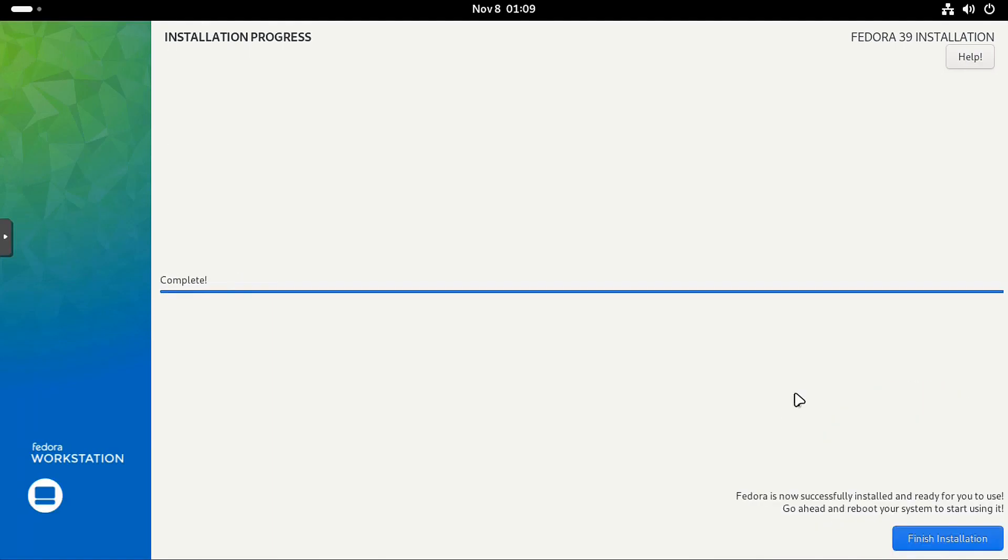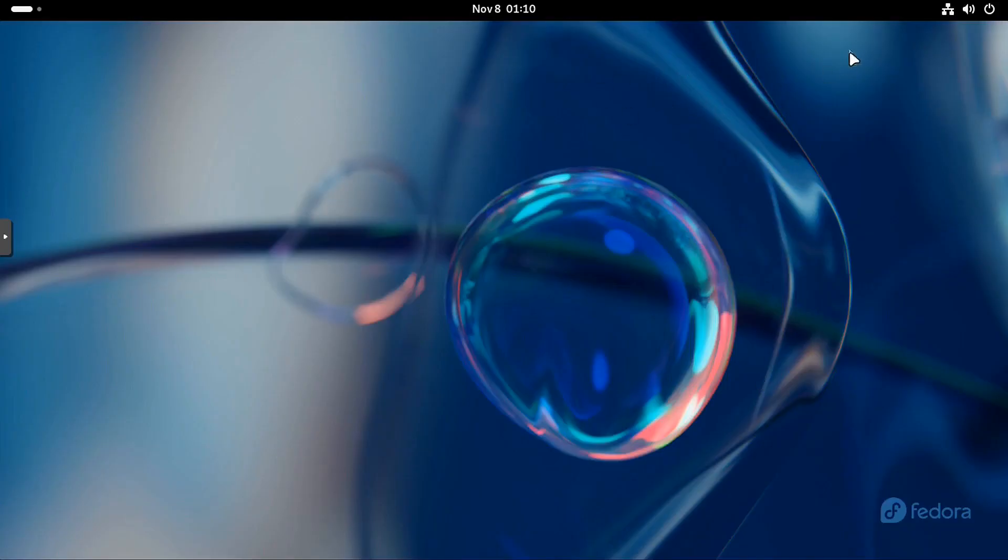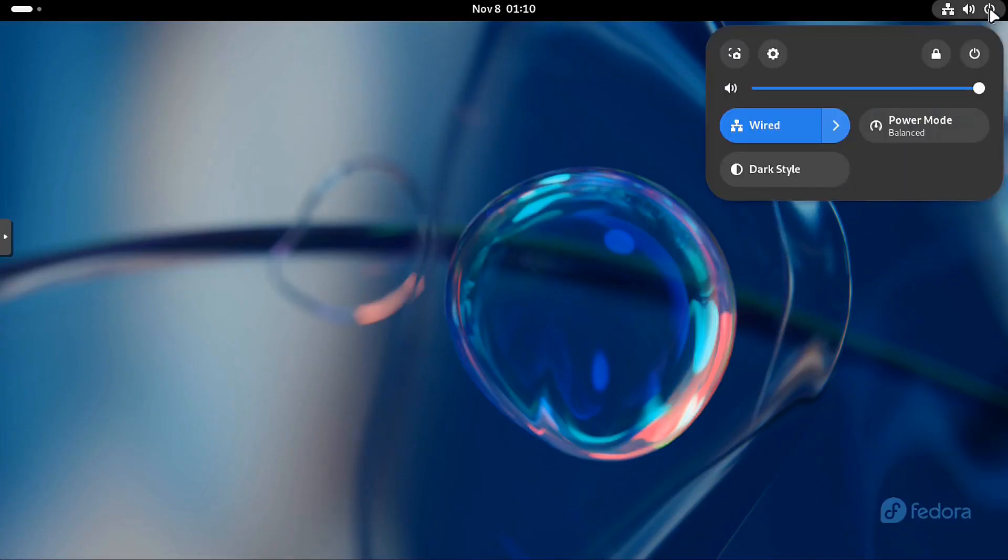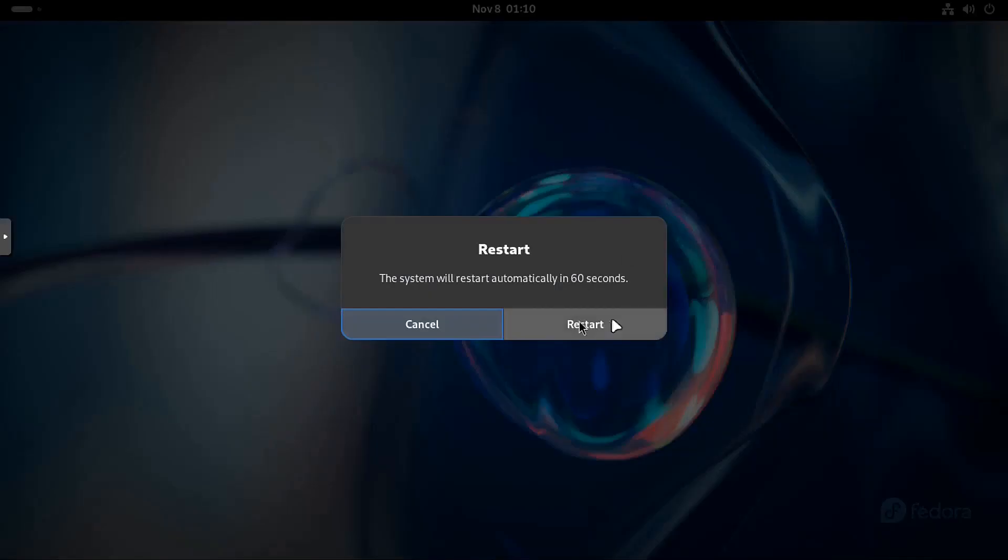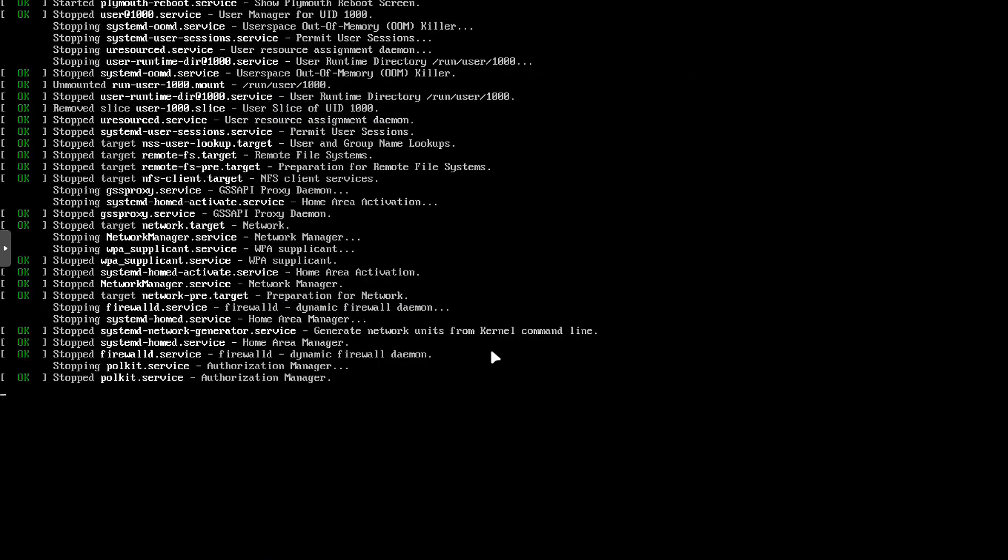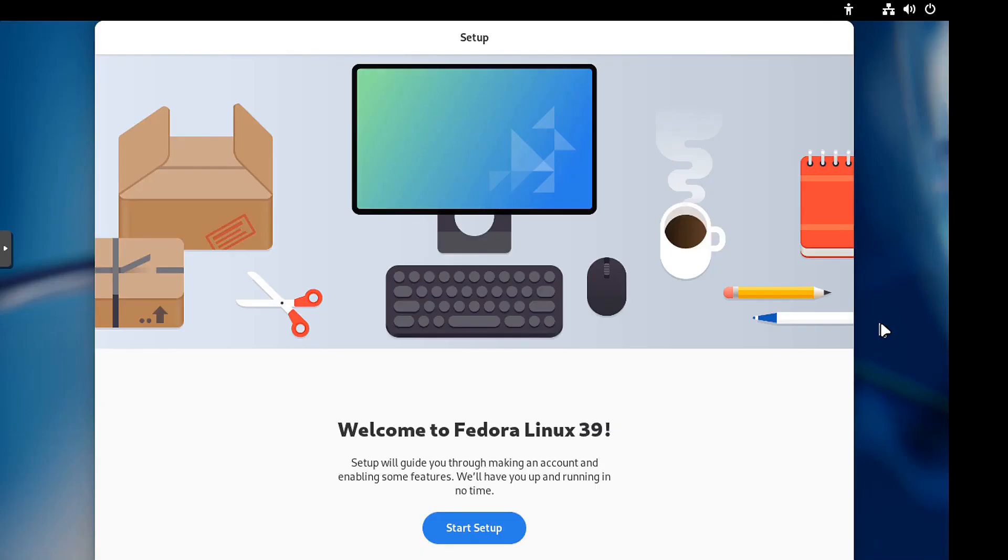All right. So the installation is complete and I hit my face so you guys can see what it shows over here. But Fedora is now successfully installed and ready for you to use. So go ahead and reboot and you can start using this. So let's go down and hit finish installation and we actually have to reboot the system because it's still in that live ISO. So let's go down and reboot, hit the power button, hit restart. Boom. That'll get us out the live ISO and then I'll be back when it boots back up.